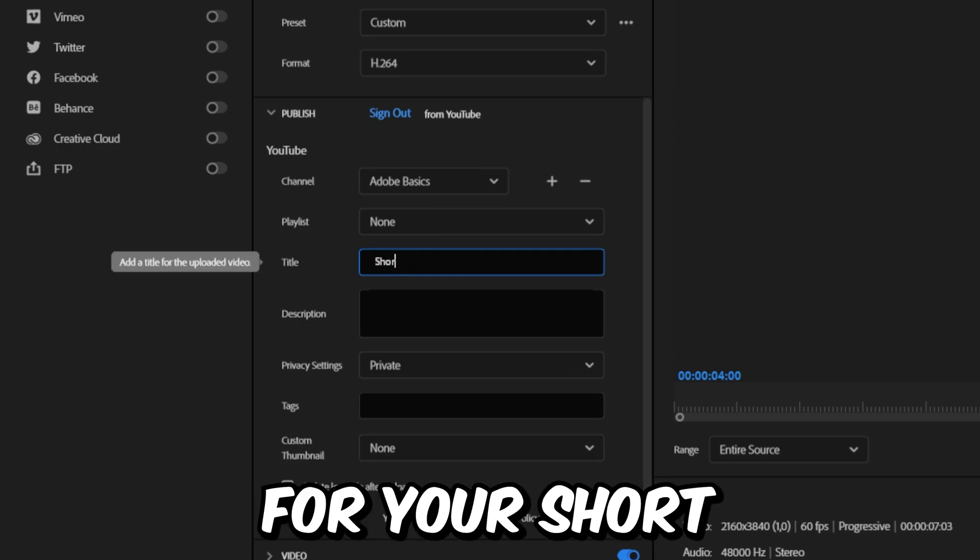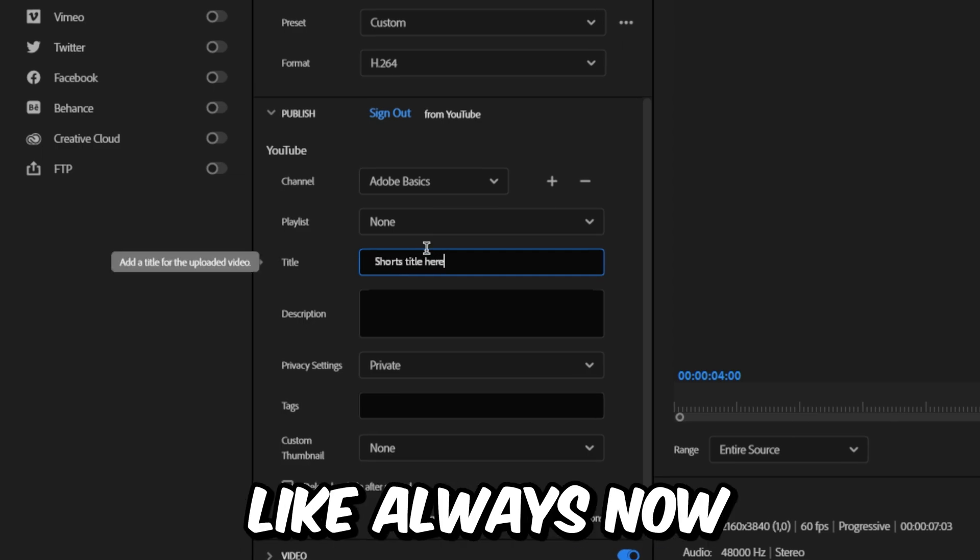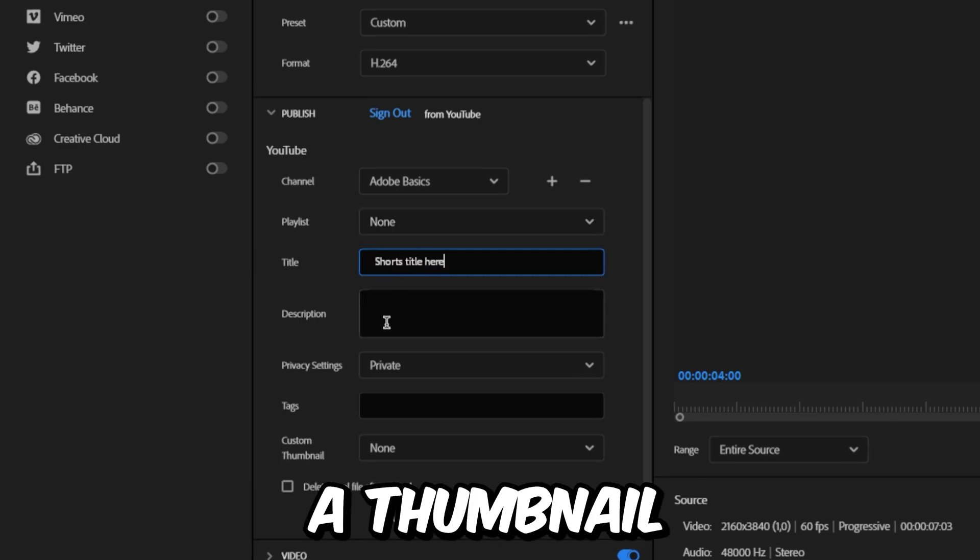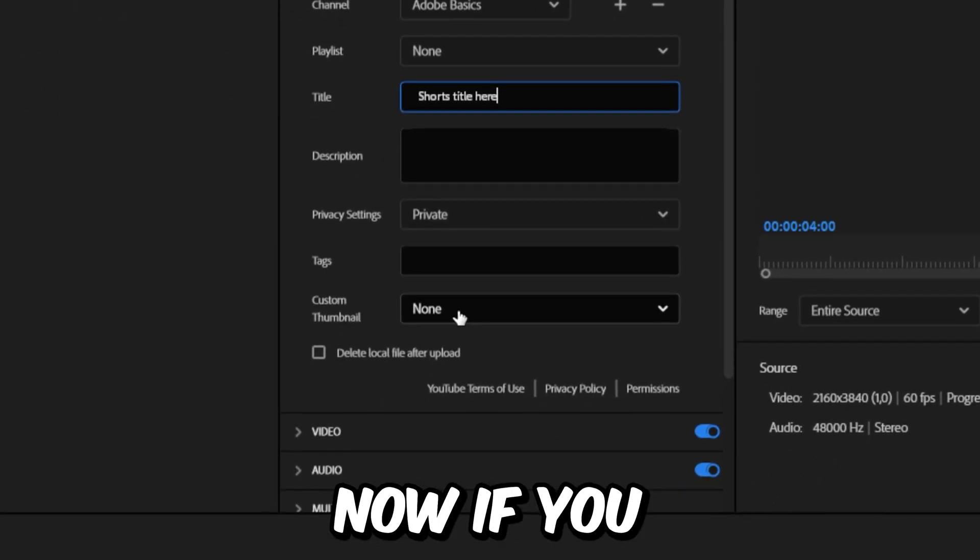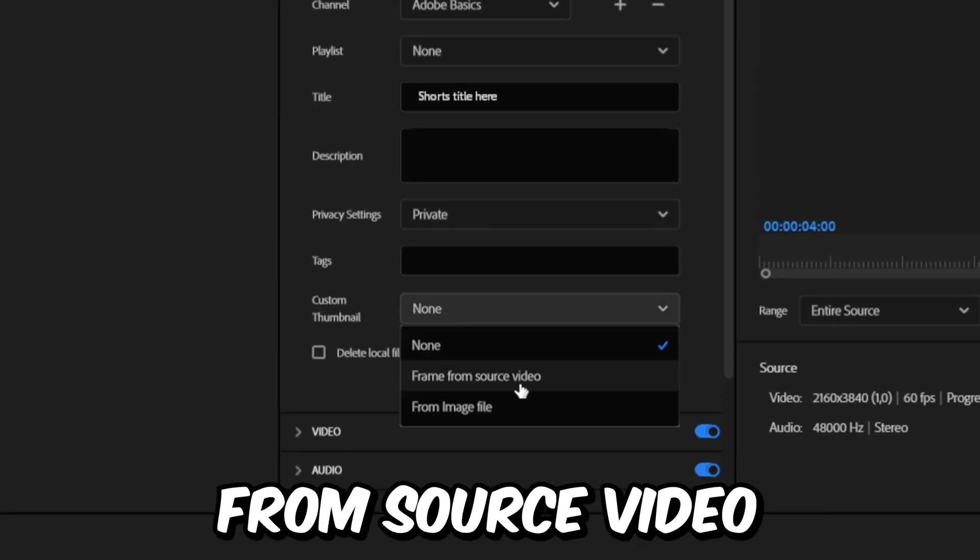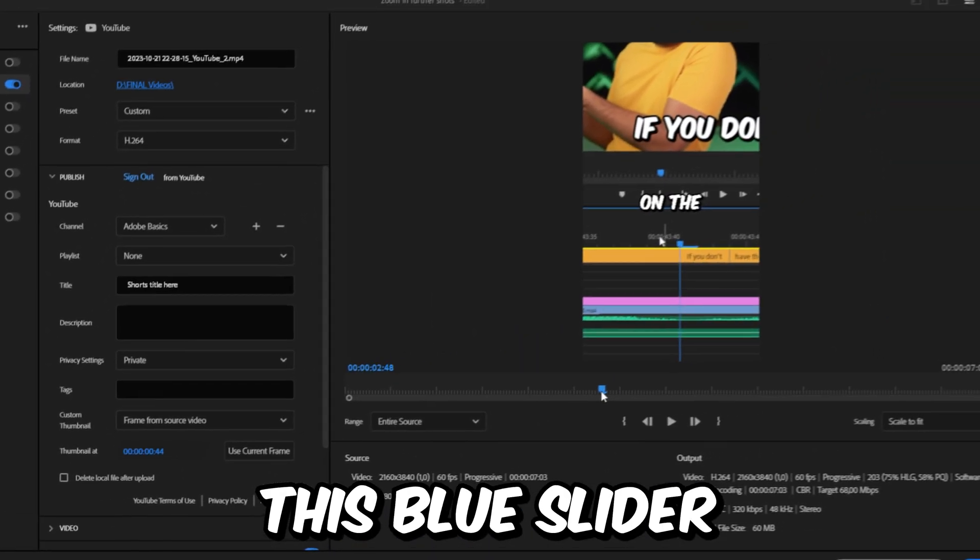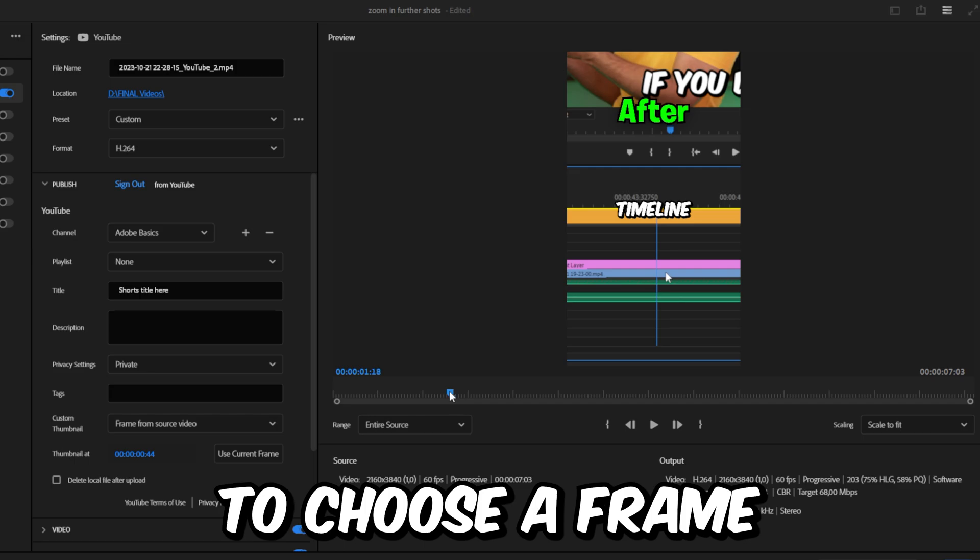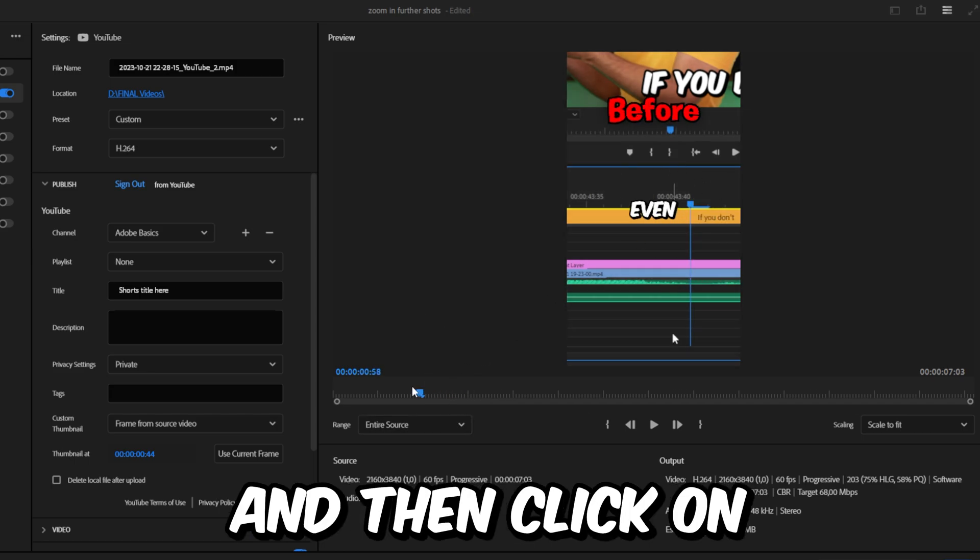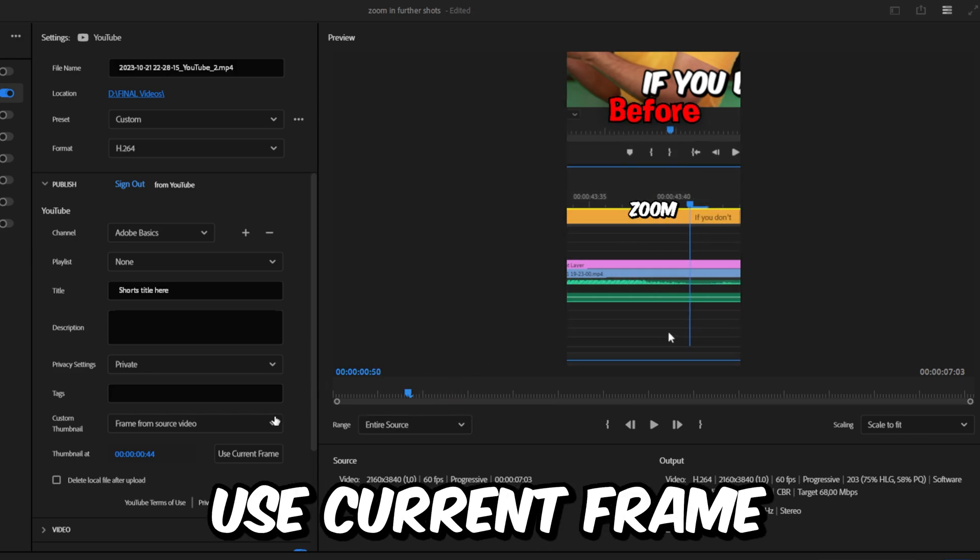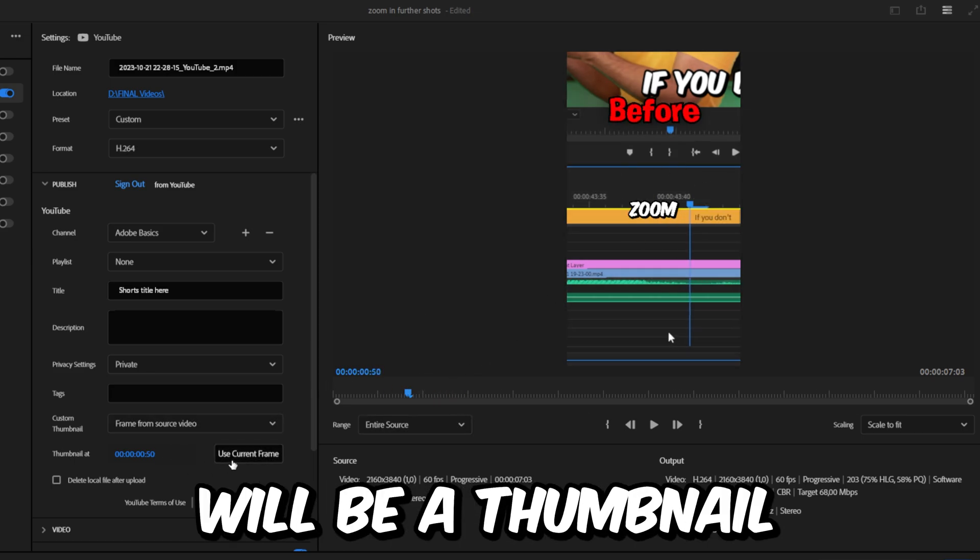Once logged in, you can select a title for your short and everything else like always. To choose a thumbnail, go to Custom Thumbnail. If you select Frame From Source Video, you can use the blue slider to choose a frame that you want as a thumbnail. Then click on Use Current Frame, so the current shown frame will be your thumbnail when the video is done uploading.